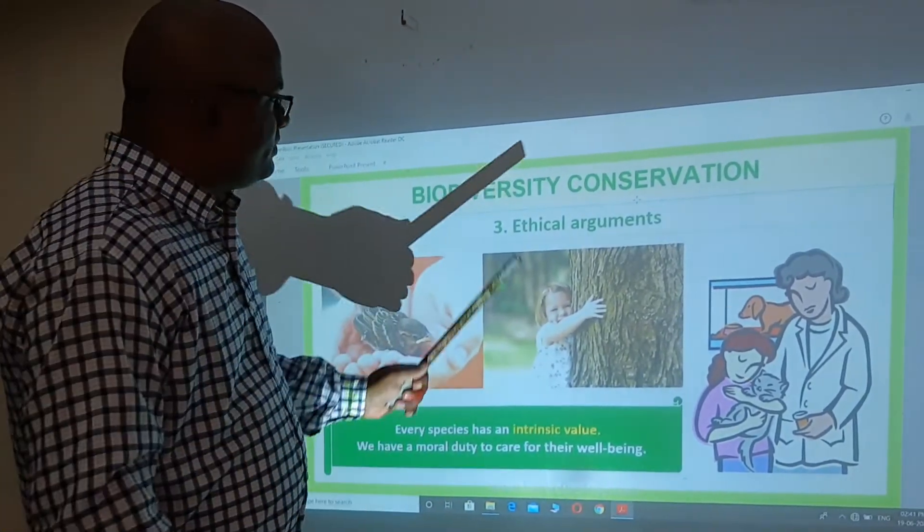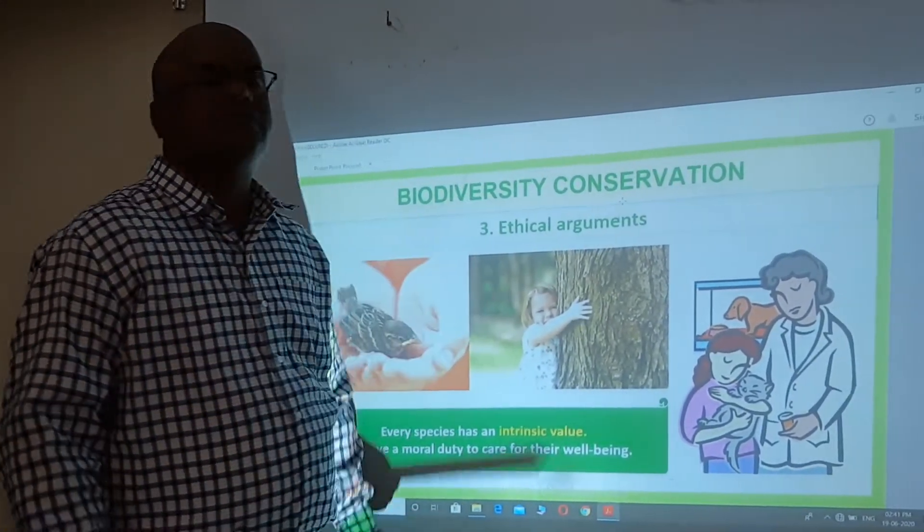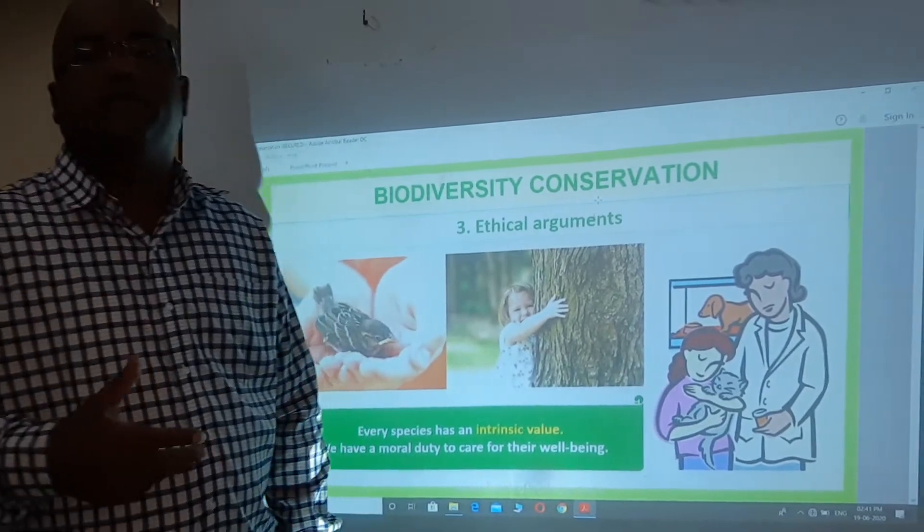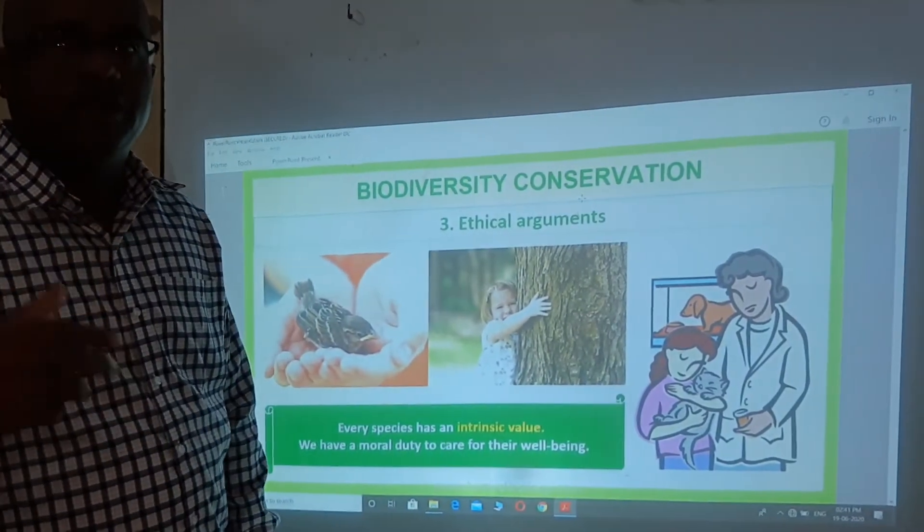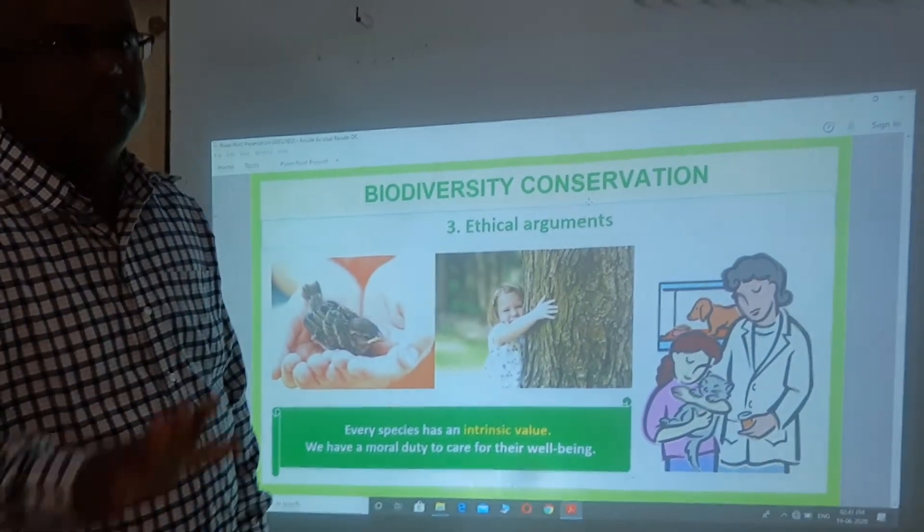The ethics is here — we have the ethics of this. We have a moral responsibility to conserve biodiversity.